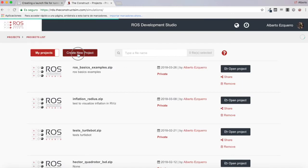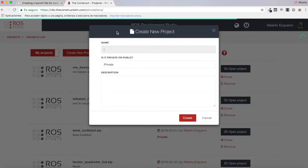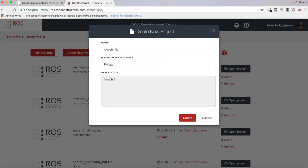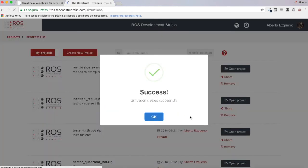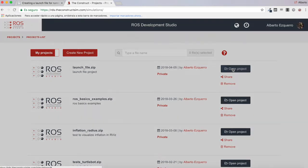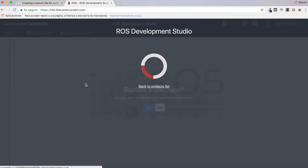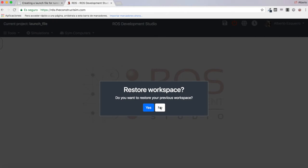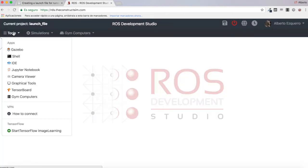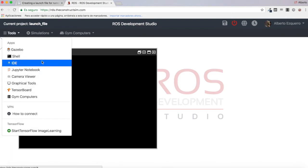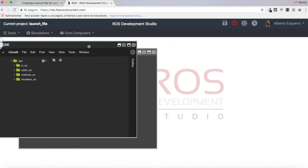Let's create a new project — let's call it 'launch file'. Create and then we are going to open the project. Let's wait a few moments until the environment loads. So let's now open a shell. I'm also going to open an IDE in order to visualize all the files I create.